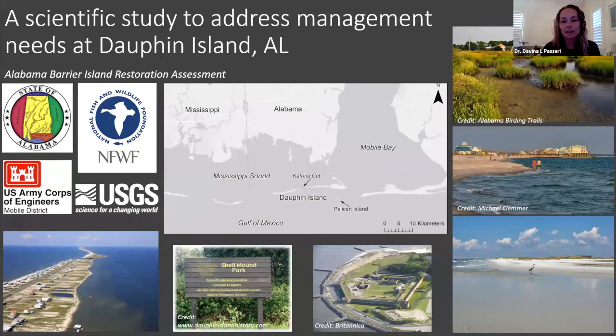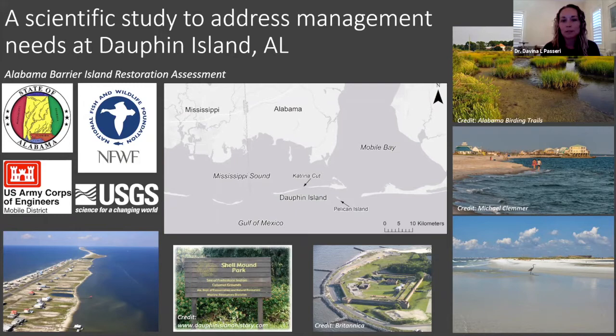The project I'm going to talk about today is the Alabama Barrier Island Restoration Assessment, done in collaboration between the state of Alabama, the National Fish and Wildlife Foundation, the Army Corps of Engineers, and the USGS. The focus was on Dauphin Island, a low-lying barrier island off the Alabama coast between the Mississippi Sound and the Gulf of Mexico. Dauphin Island is home to about 2,400 property owners, the Audubon Bird Sanctuary, and cultural resources including the historic Fort Gaines and Shell Mound Park.